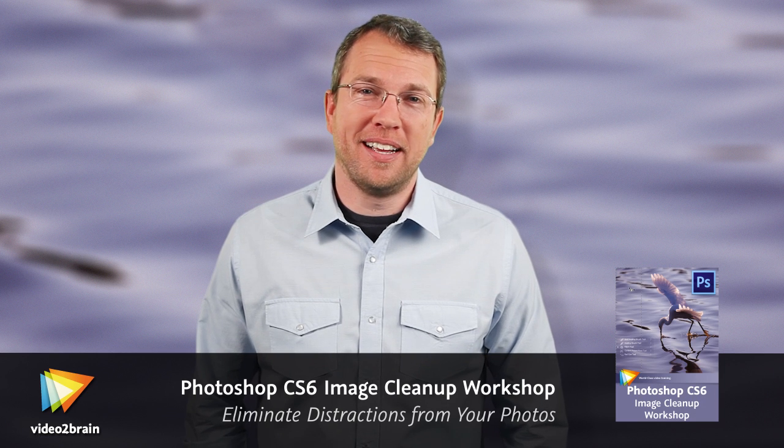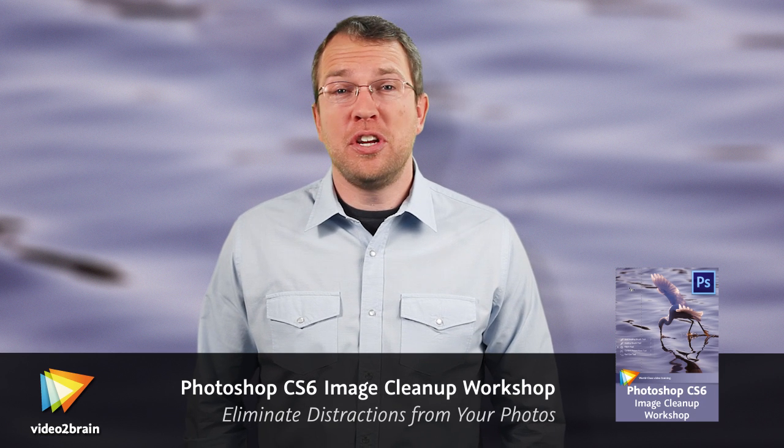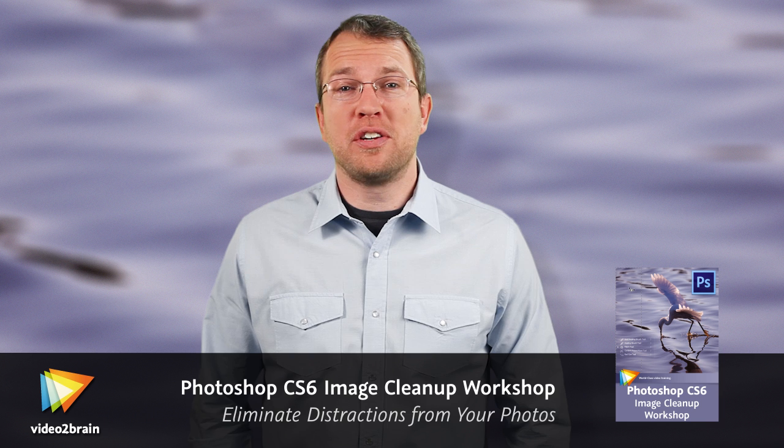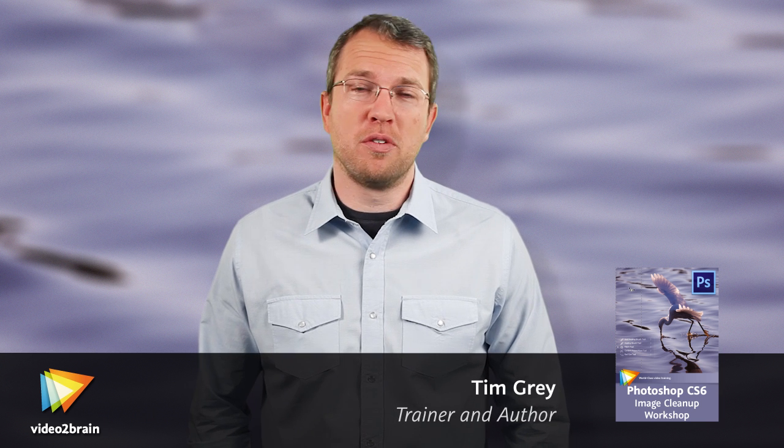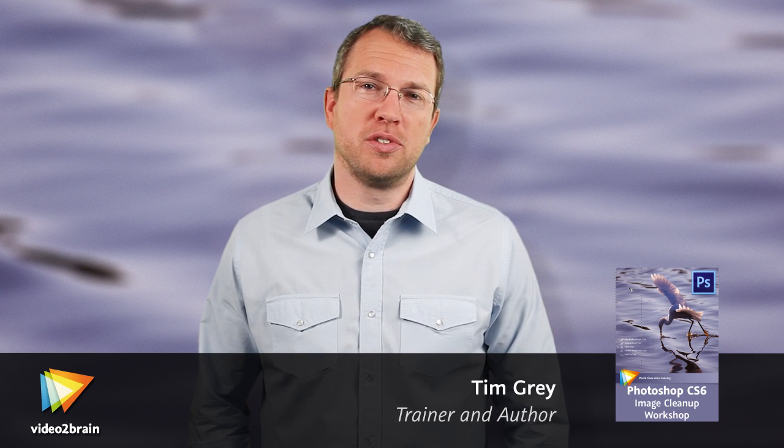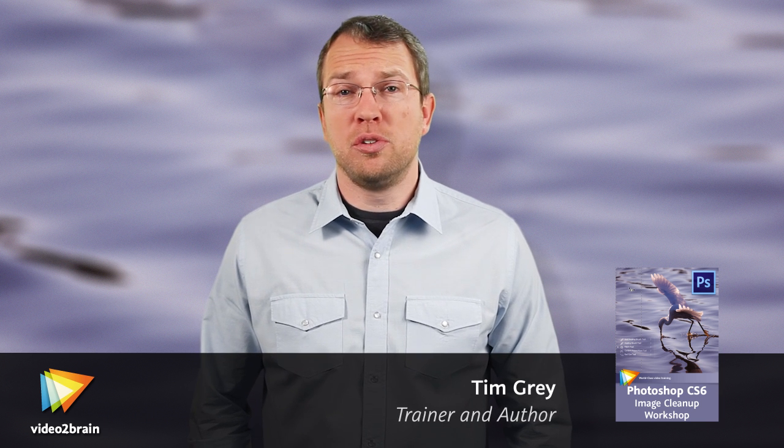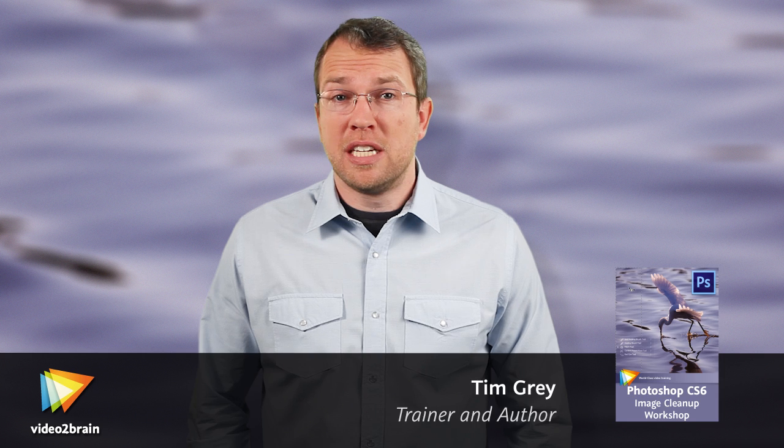Hello, I'm Tim Grey. For 15 years, I've been working to help photographers make the most of their photographic images. That's included writing books and magazine articles, speaking at workshops and seminars around the world, and producing a variety of video training titles.